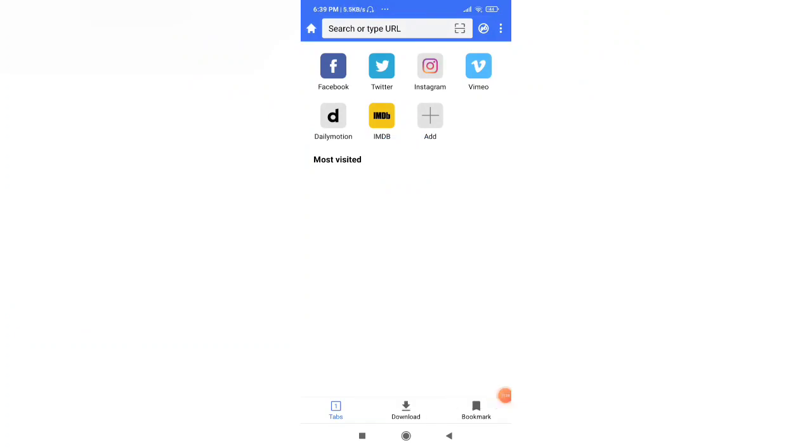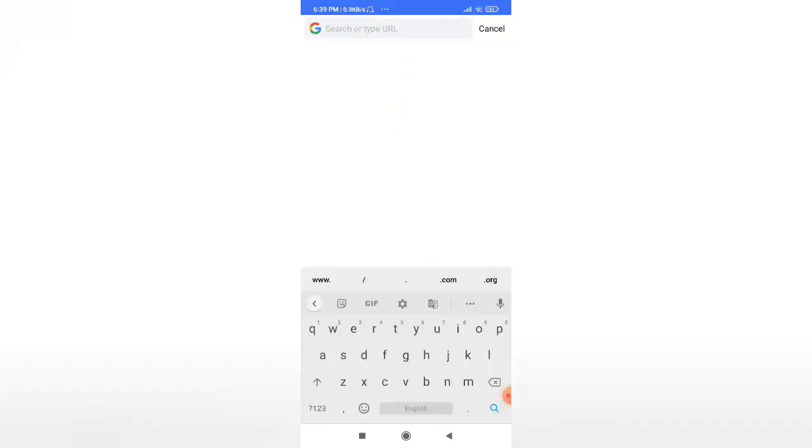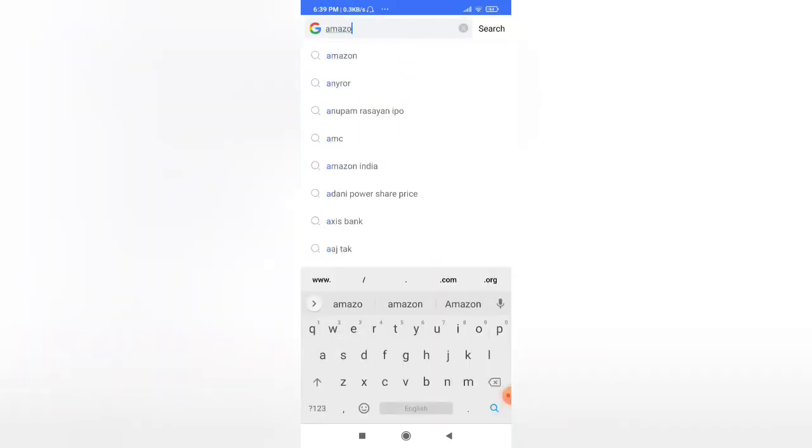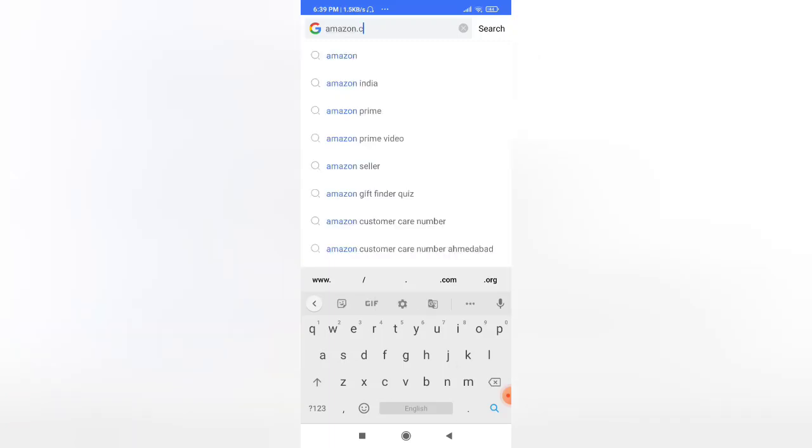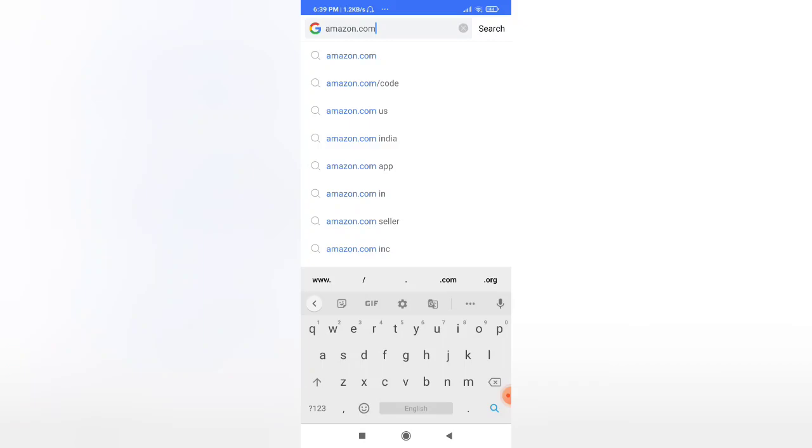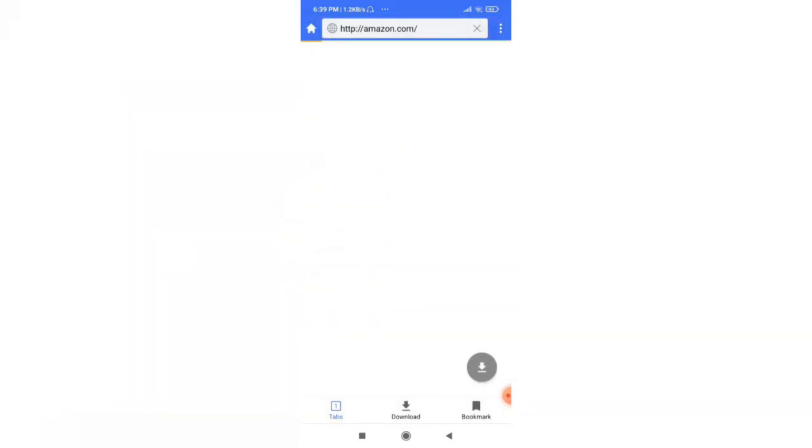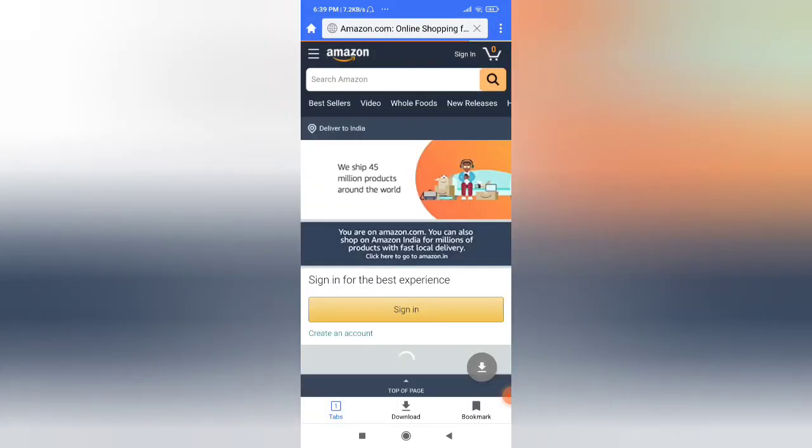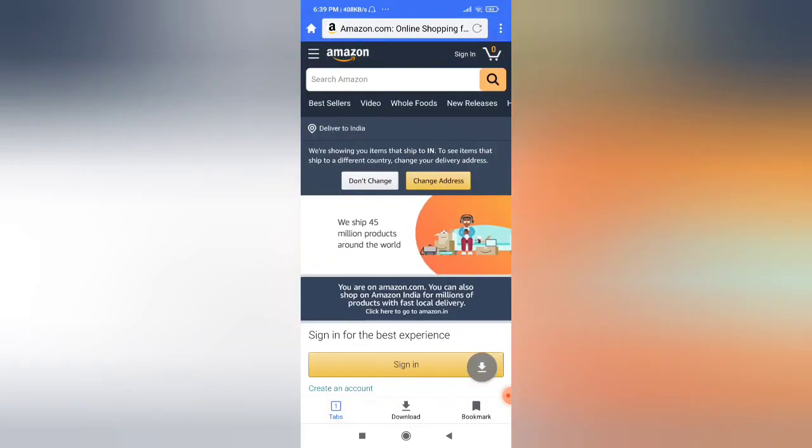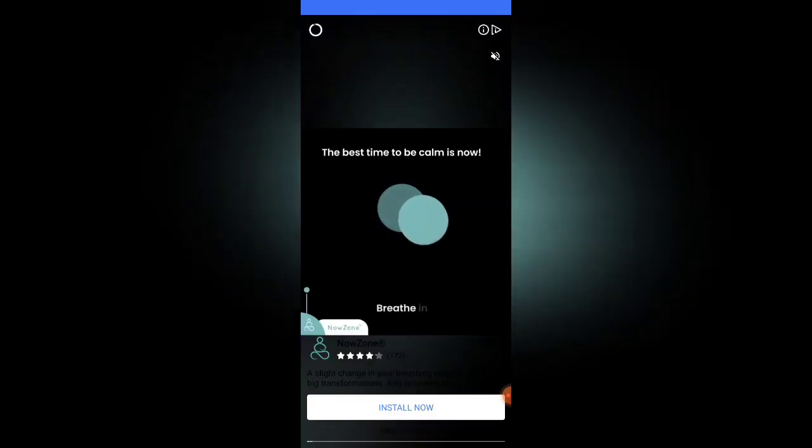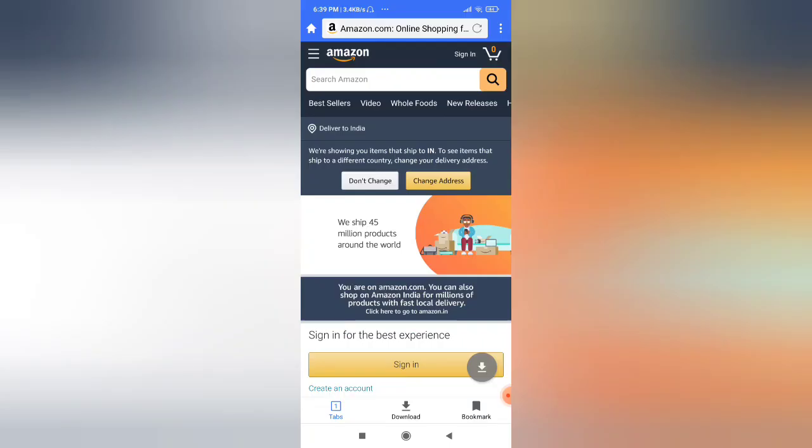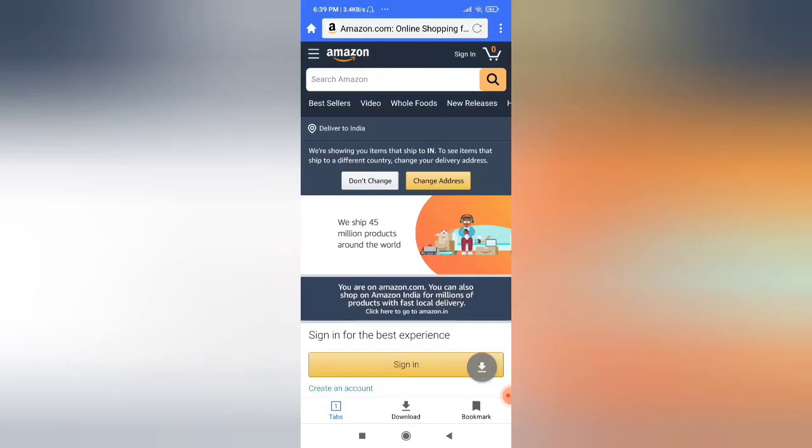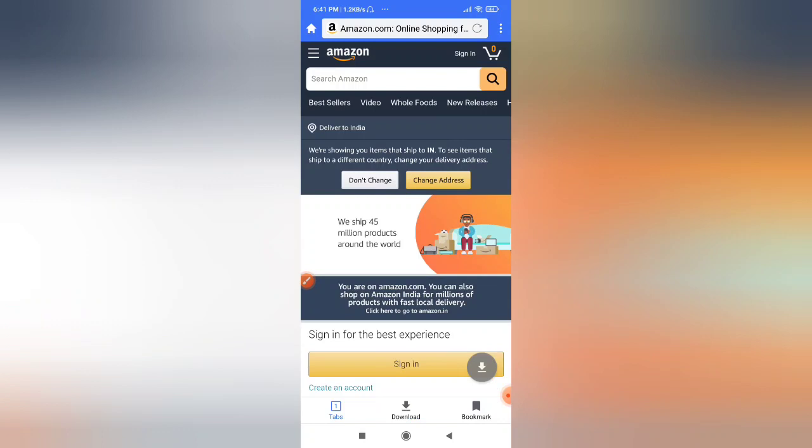As you can see, the interface appears something like this - search or type URL here. I am going to search for Amazon, Amazon.com. Okay, now you can see the page of Amazon has opened. You can always close the ads coming in between. Here you can see this download icon over here - it is green color right now.